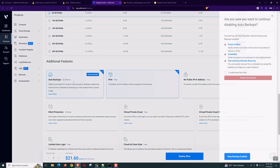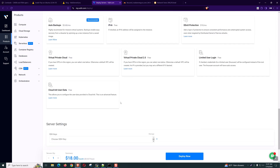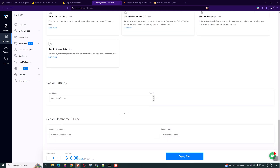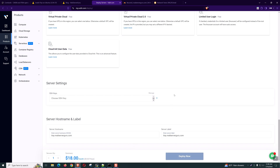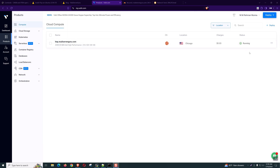We don't need the auto backup feature. This is not a production server, and IPv6 is not necessary. Let's provide a server hostname. Now click Deploy. It will take some time to fully populate the server. The server status is running now, and we can see the details.